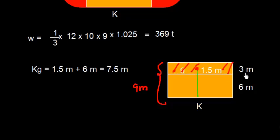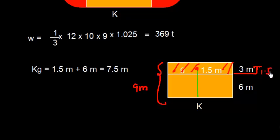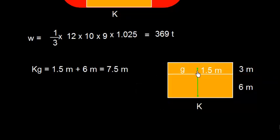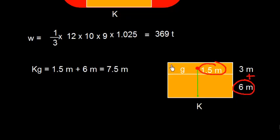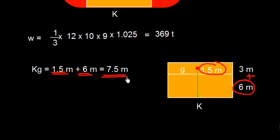So the distance of the center of gravity from this line is only 1.5 meters. But the distance of this center of gravity from keel will be this distance plus 1.5 meters. So 1.5 meters plus 6 equals 7.5 meters. That is the distance of this weight at discharge.